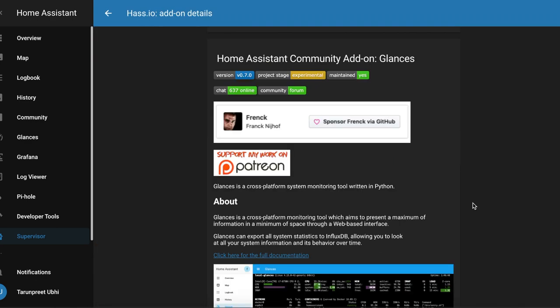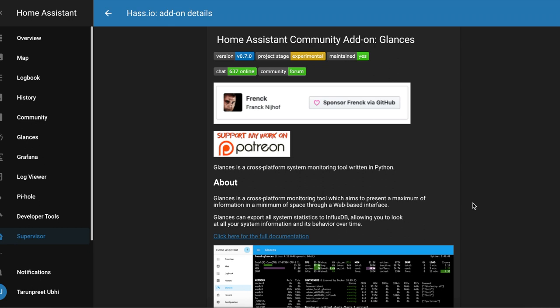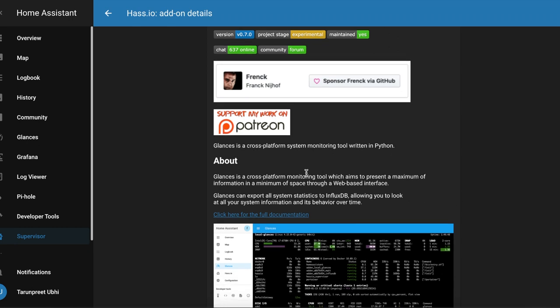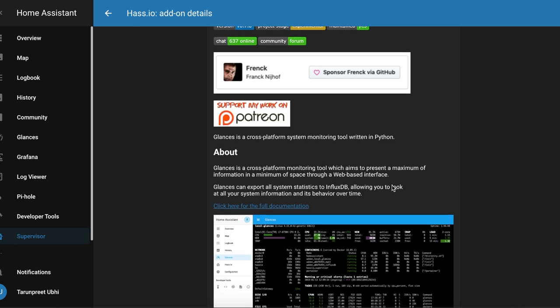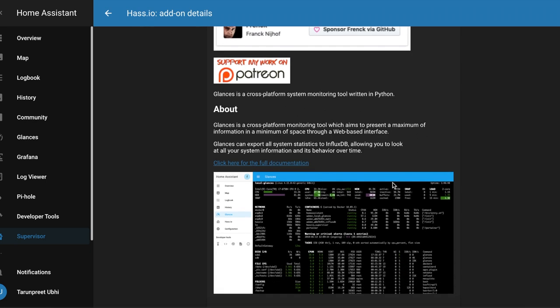If you look at the definition about Glances: a cross-platform monitoring tool which aims to present a maximum information in a minimum of space through a web interface. So I wasn't sure what it was, I installed it and I've been blown away.